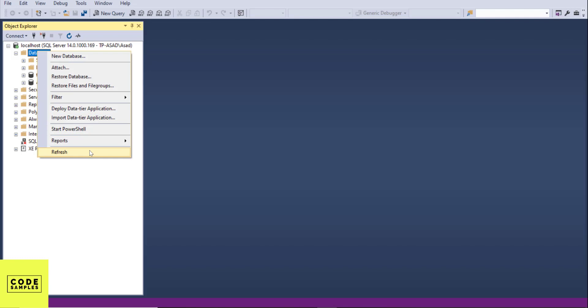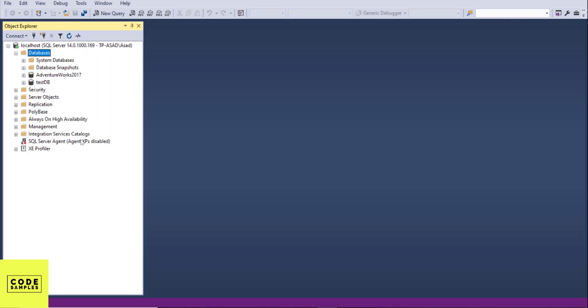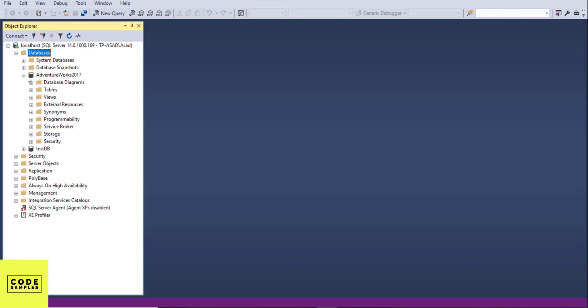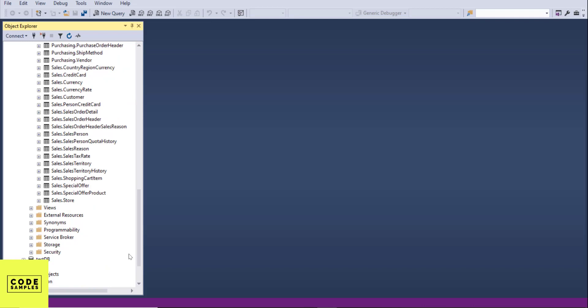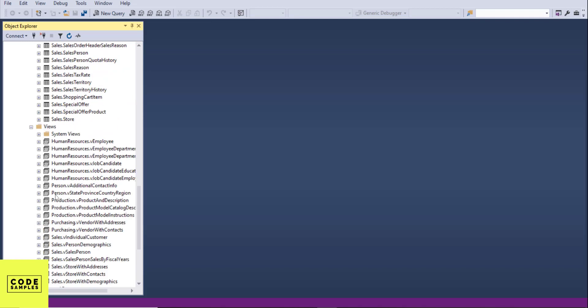So AdventureWorks database is a sample database. It contains a database of a fictitious company called AdventureWorks. It contains sample tables, views, stored procedures and functions. It's from Microsoft and it's free for you to use and download.